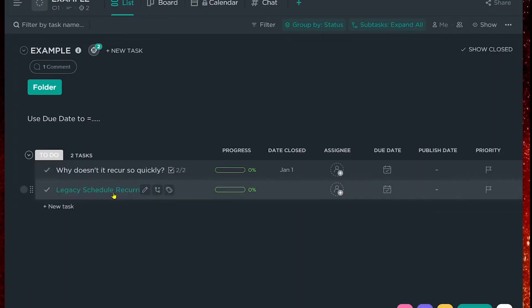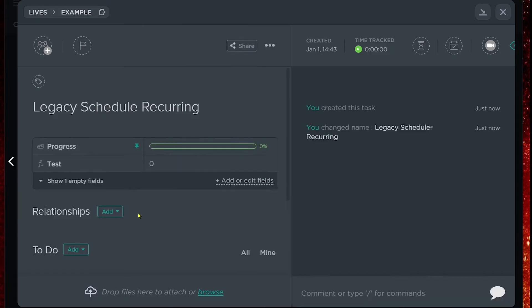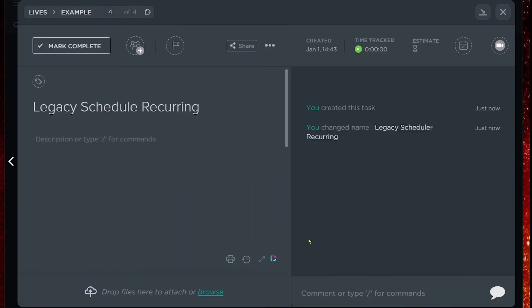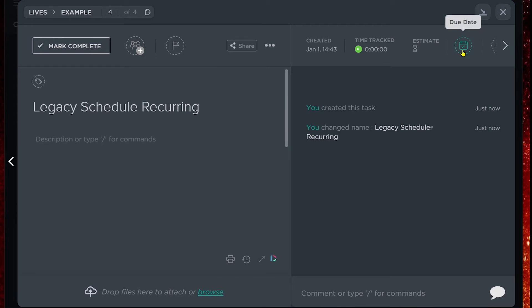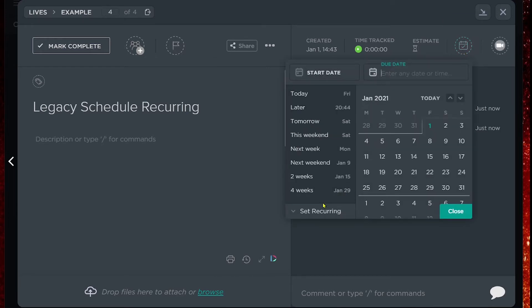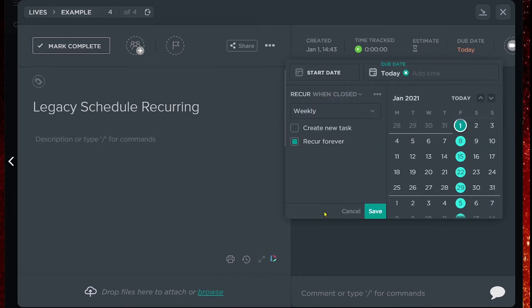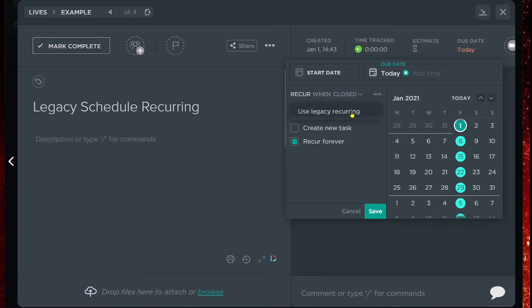So let's go into a new task and try out a different way to make things recur so that they stay closed until the time we want them to show back up on our list. We're going to click 'due date,' go to 'set recurring,' and rather than using the basic recurring settings, we're going to use the legacy schedule recurrence.